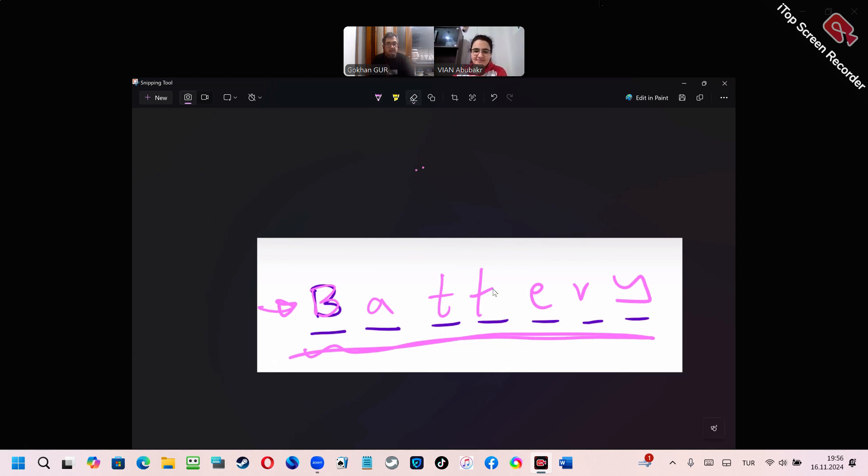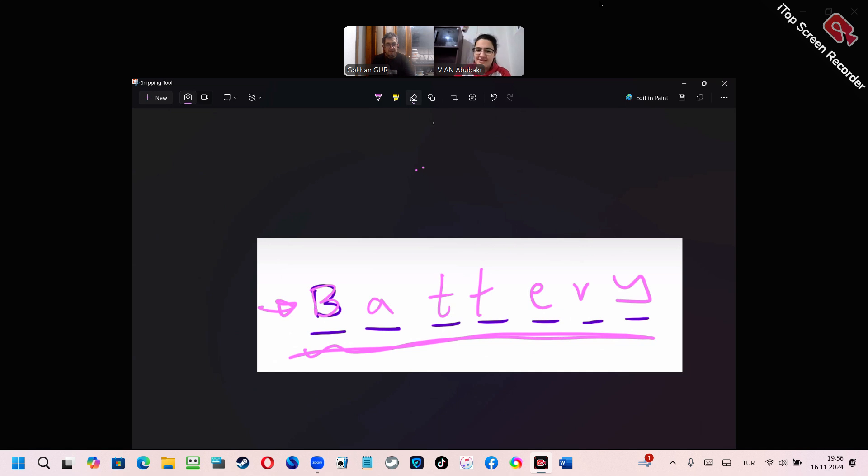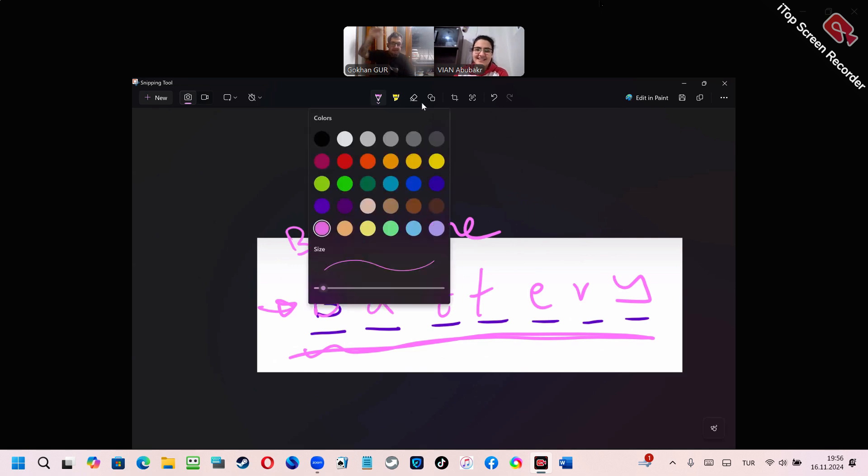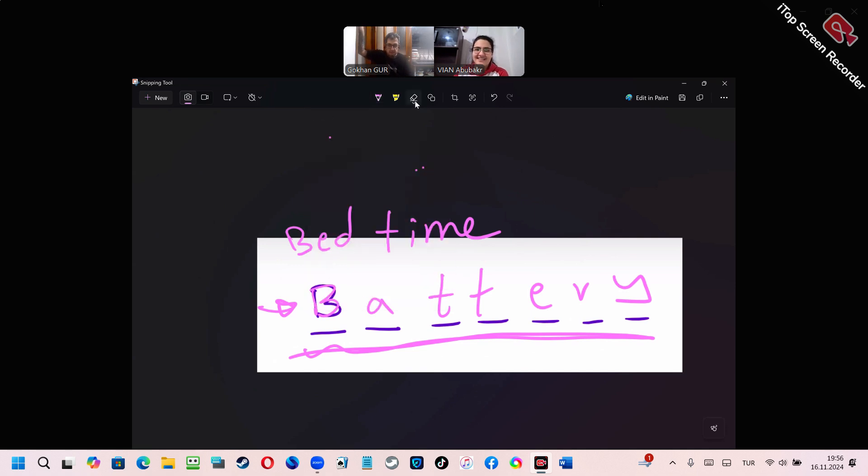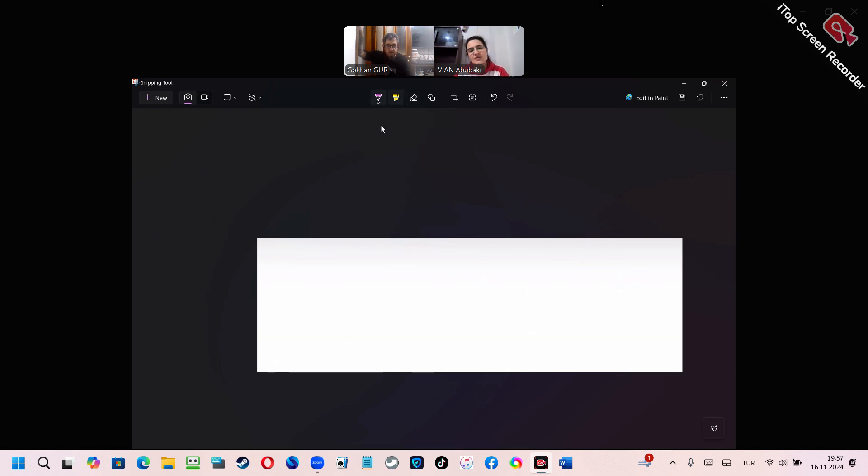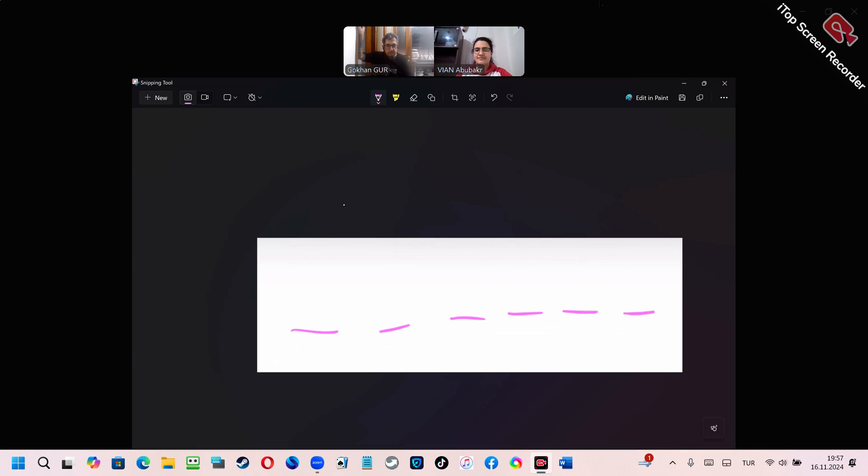Okay. What else? Bedtime. Bedtime. It can be a bedtime, yes. Bed. It can be. Yes. Yes. Now, I will ask for another word. Yes. It starts with S. Six letters.